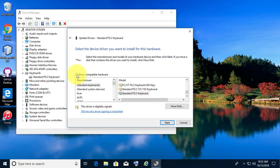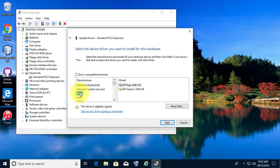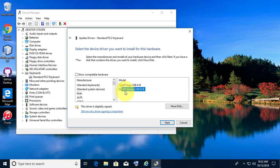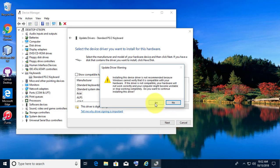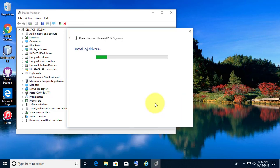Uncheck Show Compatible Hardware. Click Acer. Click API Generic USB Keyboard. Click Next.